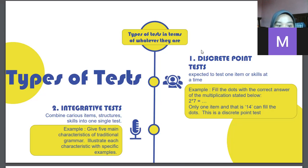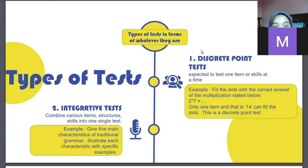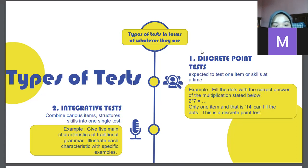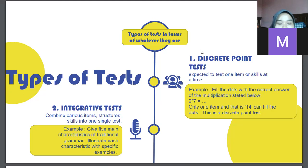The second is integrative test, which combines several items, structures, and skills into one single test. Popular examples of integrative tests are essay tests, cloze tests, reading comprehension tests, working out a mathematical problem that requires the application of many skills, or construction tasks that require different skills and competencies. For example, an essay test question might be: 'Give five main characteristics of traditional grammar,' answered with specific illustrated examples.